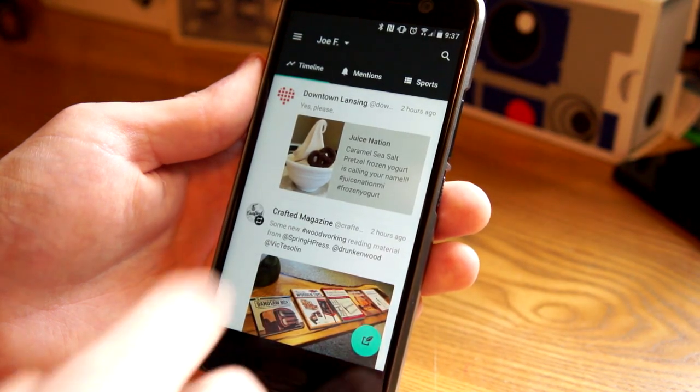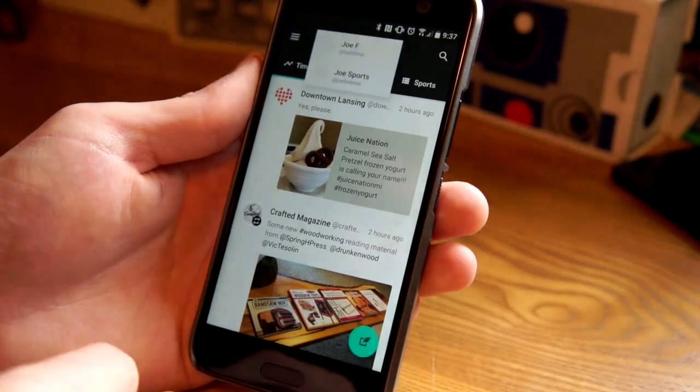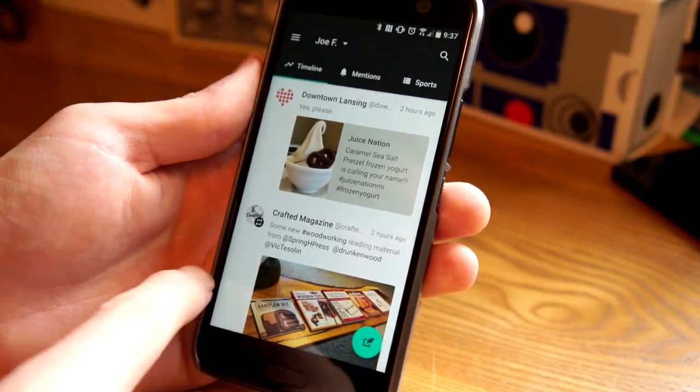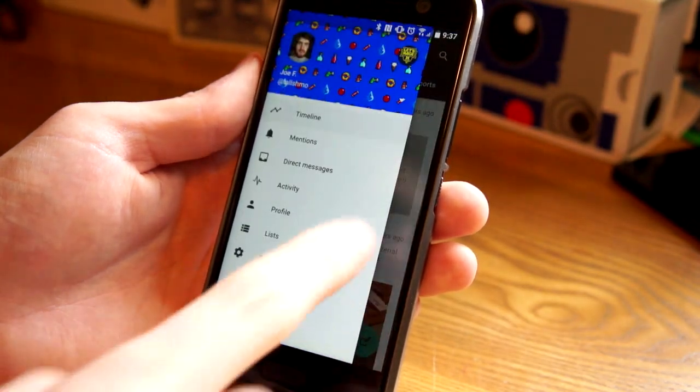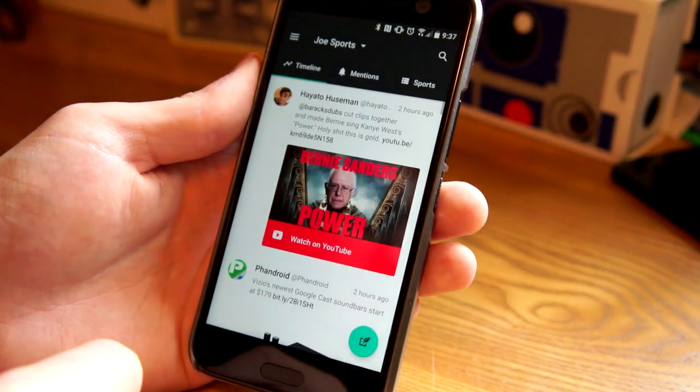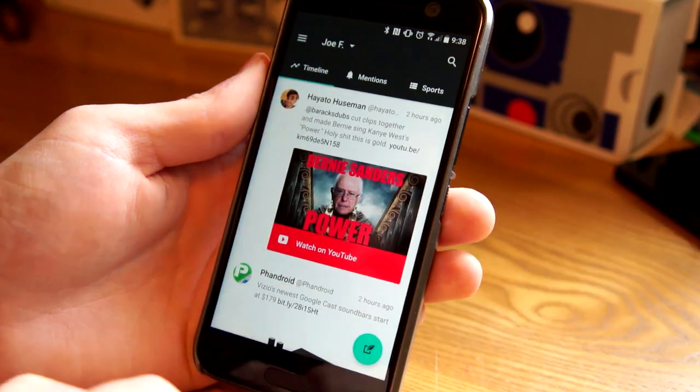Switching accounts is easy. You can do it from up here. Or you can do it in here and just tap the profile photo and switch back and forth.